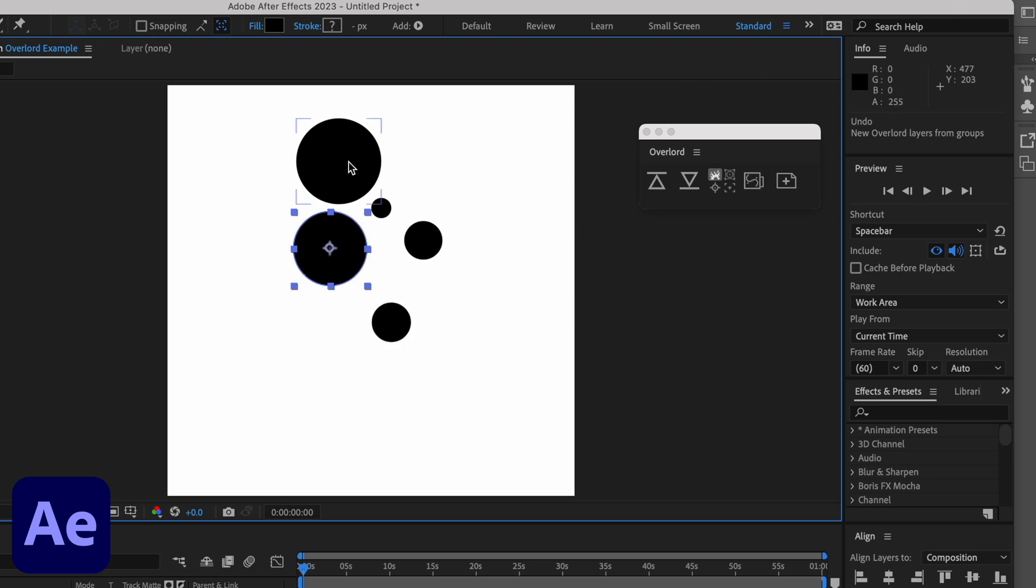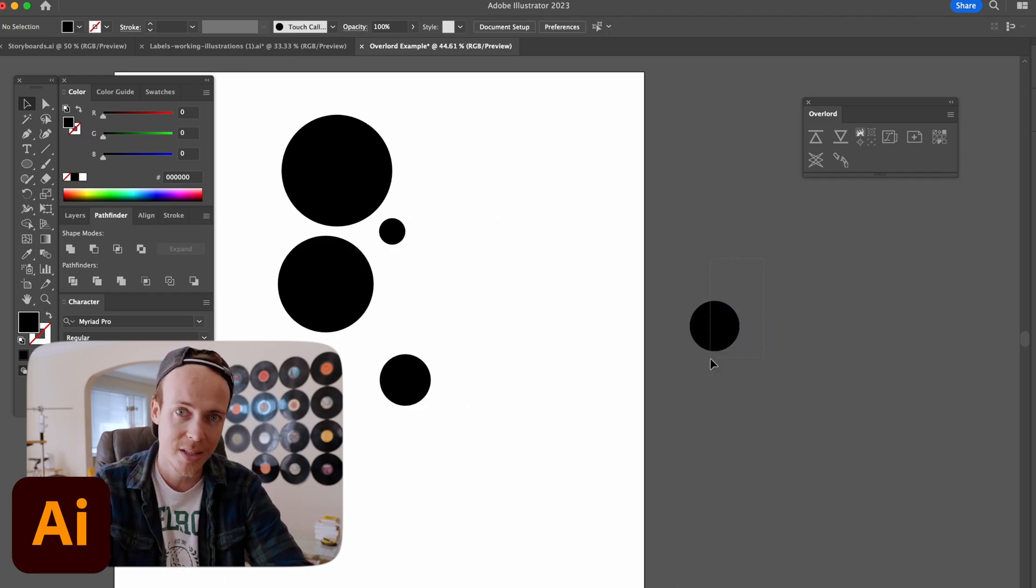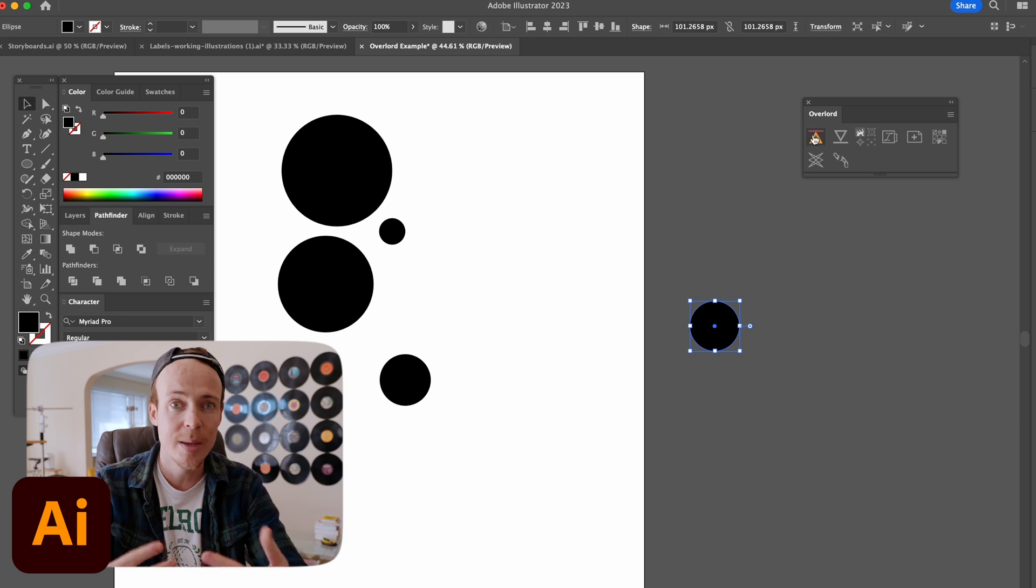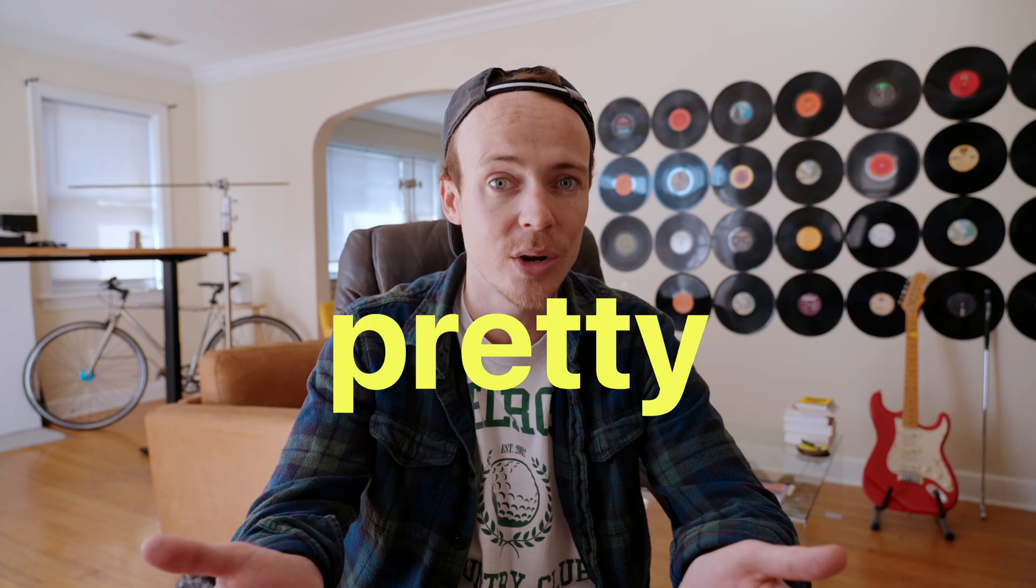Even if I were to select a shape that's outside of the artboard and when I import that into After Effects, it's gonna import in the exact same spot in that workspace too. That's pretty cool.